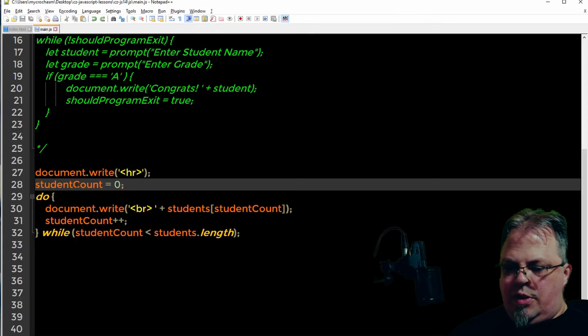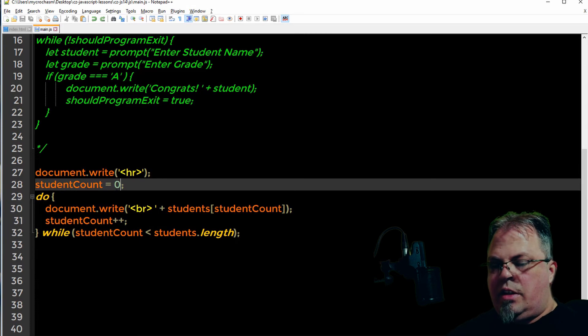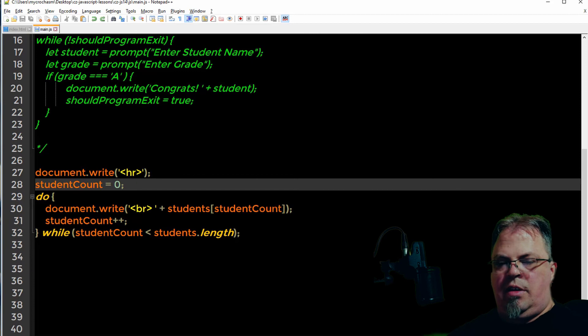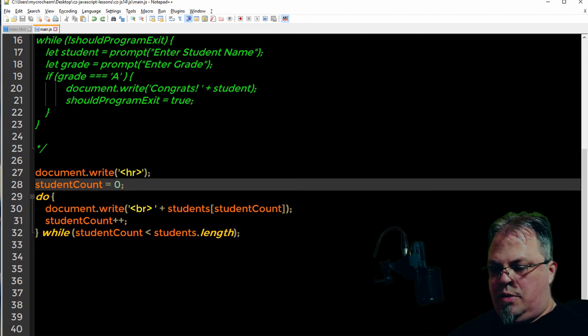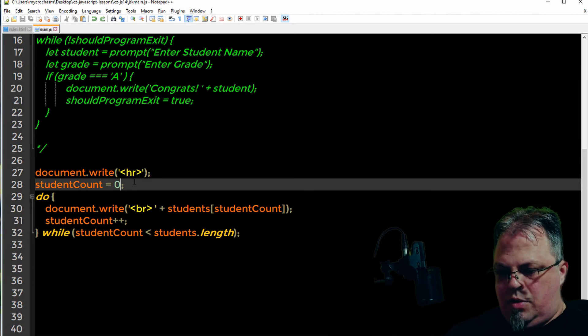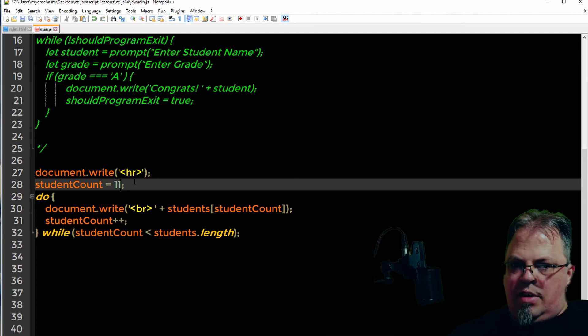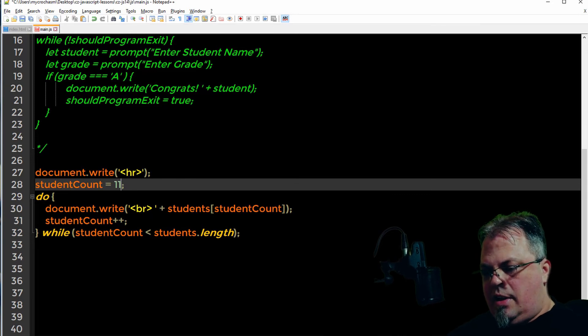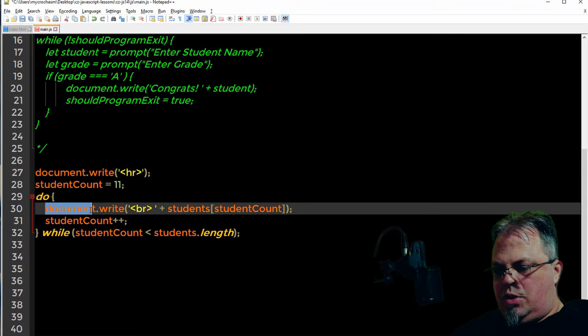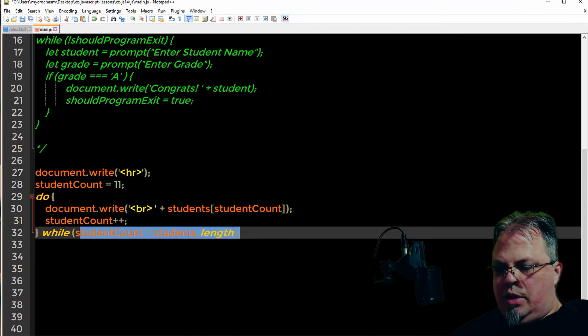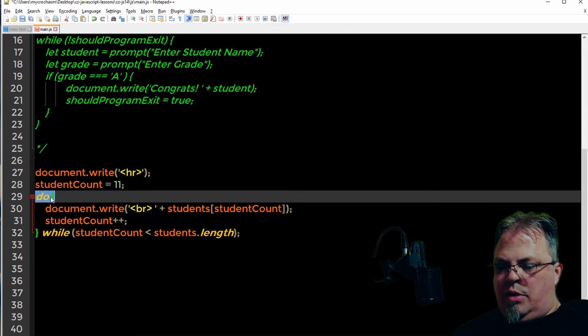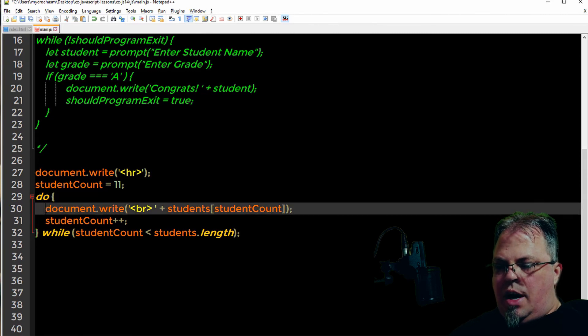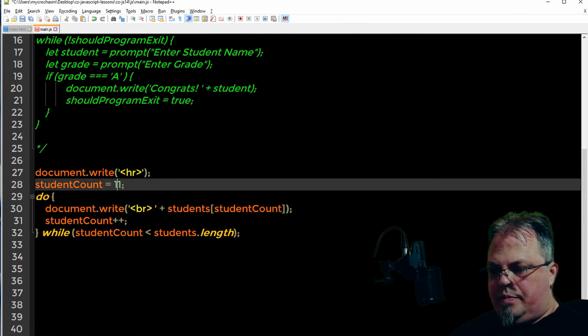So the difference is if you start out with student count already being greater than student's length, it's still going to try to print something out here. In some cases you may want it to. But in this case you don't. So let's say student count is 11. We don't have 11 students. Because it's going to print this out. It's not going to do a check first. It's going to do the check last. Now if it was the while loop, it would do the check up where the while is at. It would do it first. So it would never actually get into the block to write it out. Let's try it.